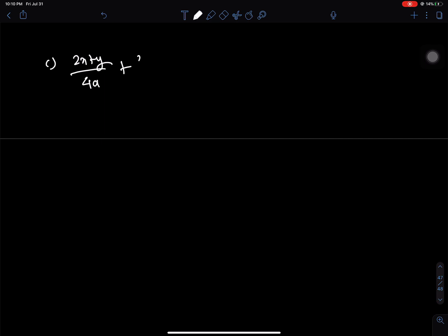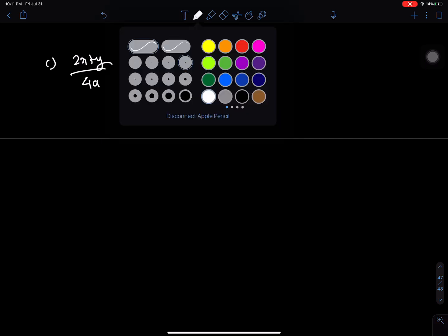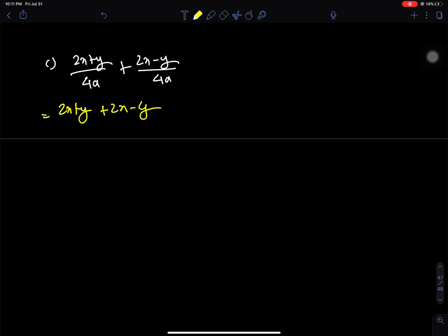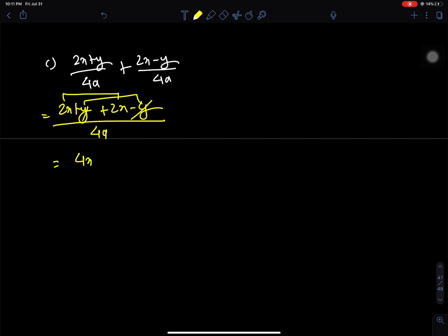Question c: (2x plus y) by 4a plus (2x minus y) by 4a. The denominator 4a is common directly. So numerator: 2x plus 2x gives 4x, and y minus y cancels. The answer is x by a.